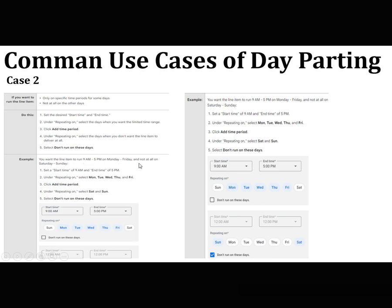For example, you want the line item to run between 9am to 5pm on Monday to Friday and not at all on Saturday and Sunday. Select the start time of 9am and end time of 5pm under 'repeating on', then select Monday, Tuesday, Wednesday, Thursday, Friday.